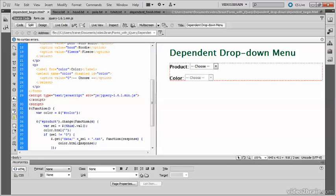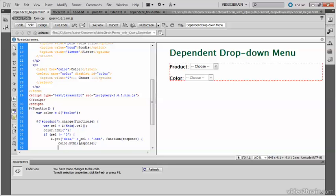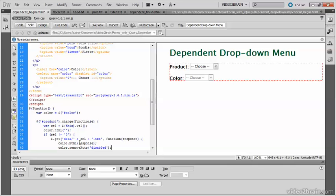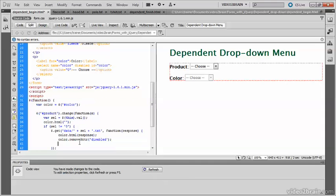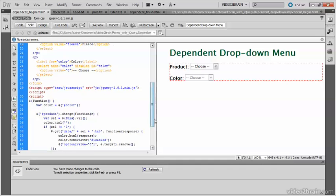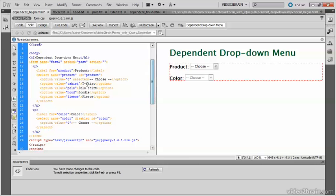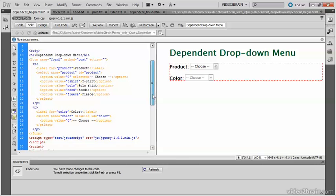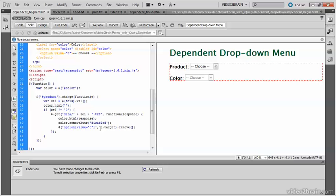And the color menu is currently disabled, so we need to re-enable it by removing the disabled attribute. I also want to remove that first item within the menu, which says choose and has a value of zero. So I'm going to add this line. This selector looks for an option tag that has a value of zero. So that's this particular value here, this option value here. And a second argument is passed to the jQuery object. What this does is it creates a context for the selection.